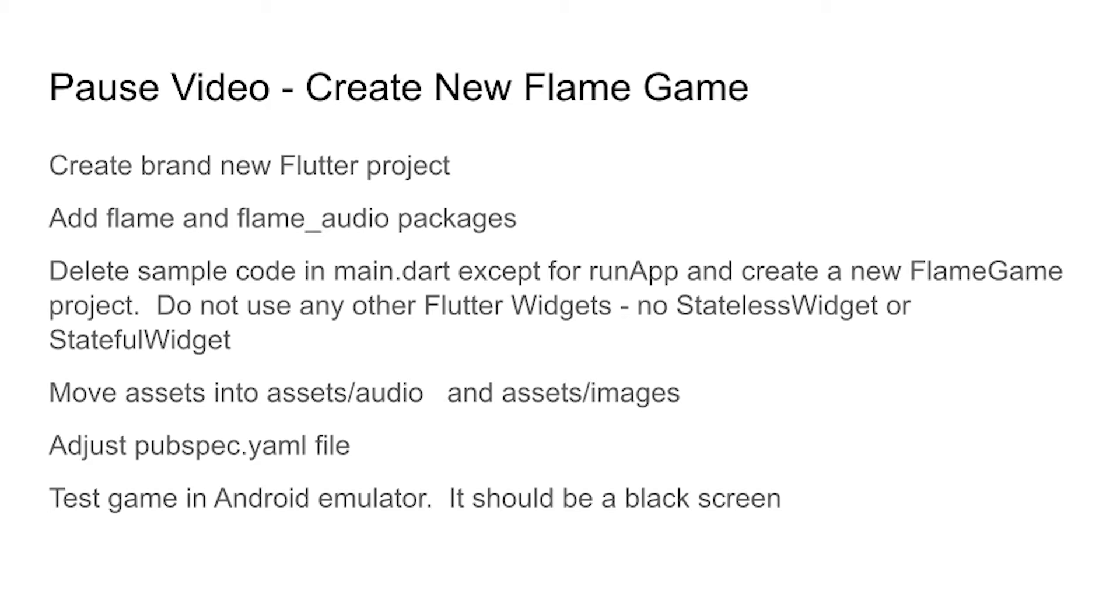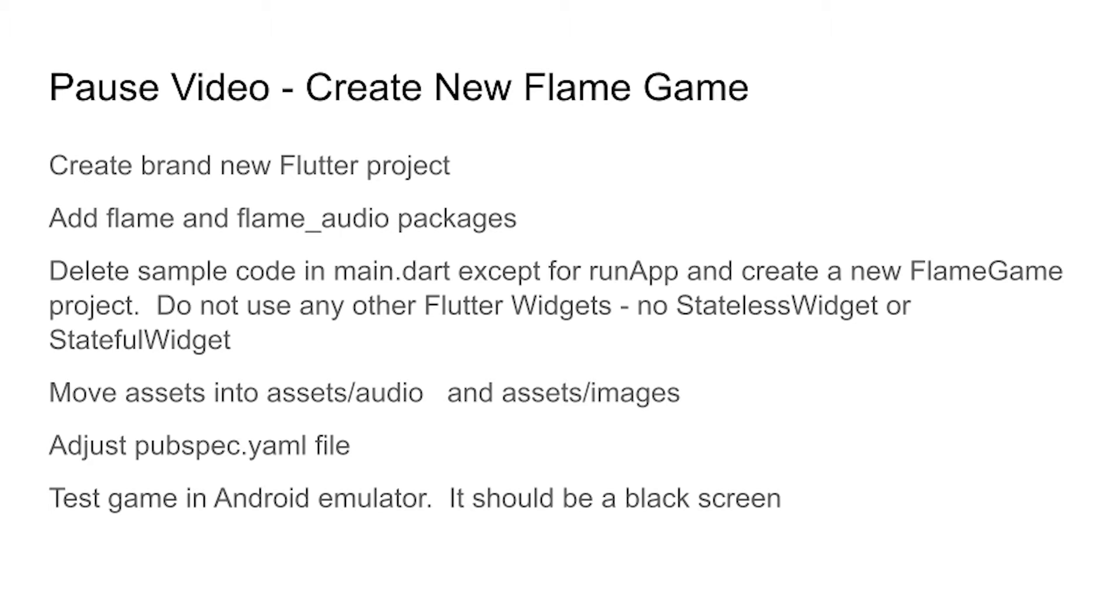Pause the video and create a new Flutter project using the command flutter create, then add the packages flame_audio. Delete the sample code except for the run app method, and then add a new flame game class. Do not use any stateless widgets or stateful widgets, so delete those. You want to extend a flame game. Put the appropriate assets into assets/audio and assets/images. Adjust your pubspec.yaml file appropriately. Test the game in an Android emulator. It should be a black screen. I'll go through this step by step, but give it a try yourself.